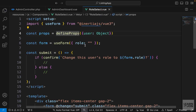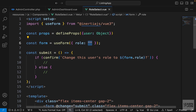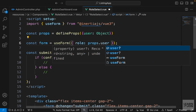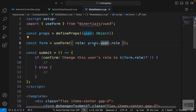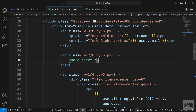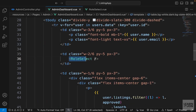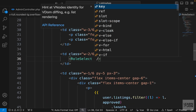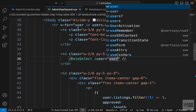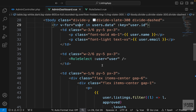I'll create a props variable set to the defineProps macro, expecting a user of type Object. Then for the role property, instead of an empty string, we'll use the current user's role: props.user.role. Then back in the admin dashboard we pass that prop to the RoleSelect component — binding the user prop to the user we're looping over.